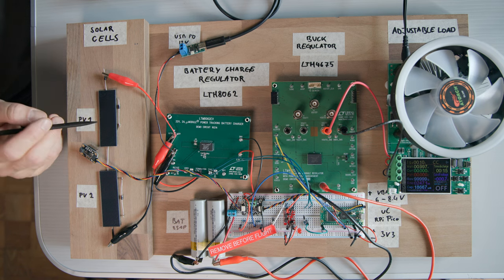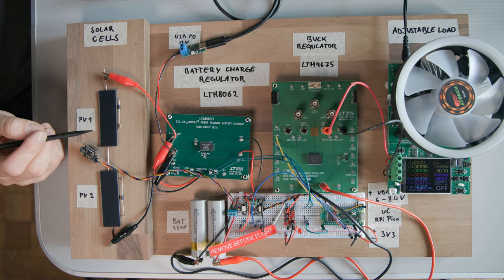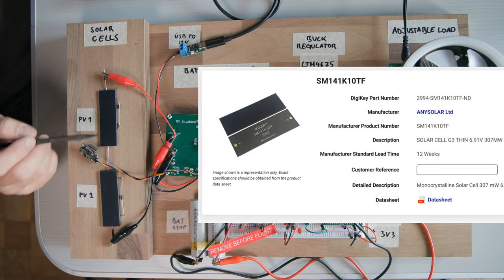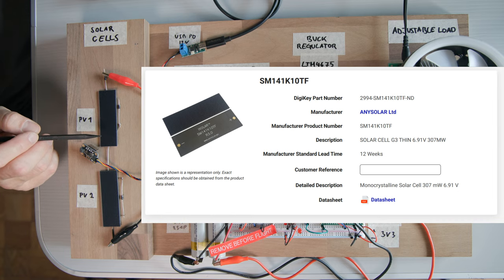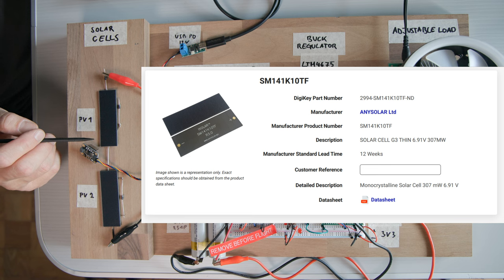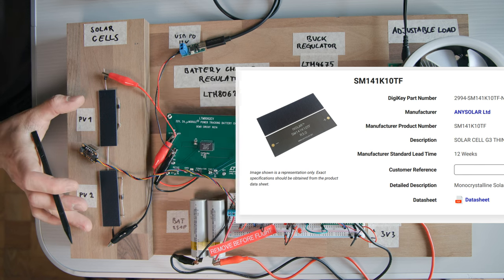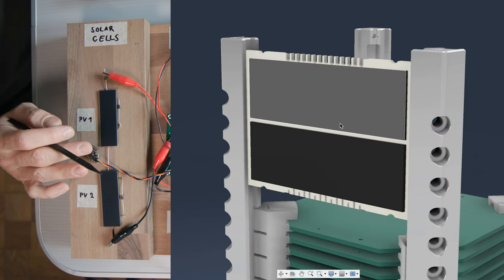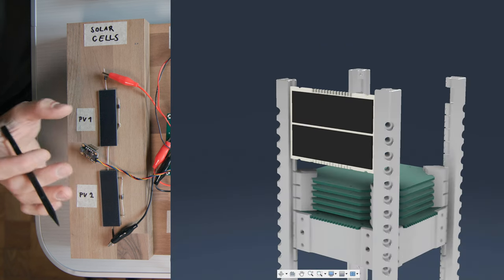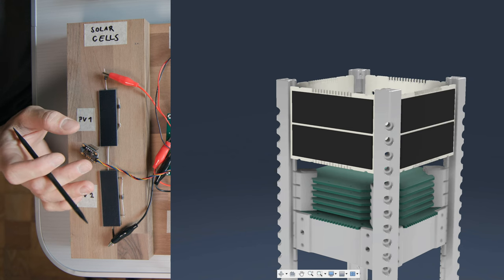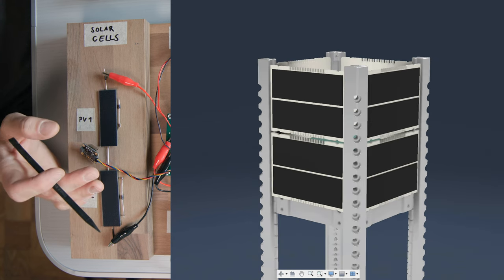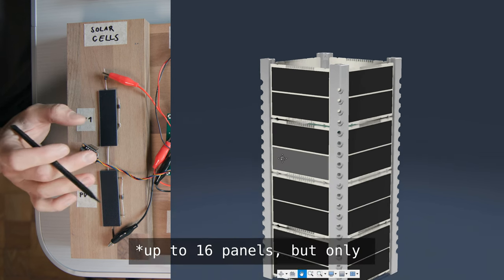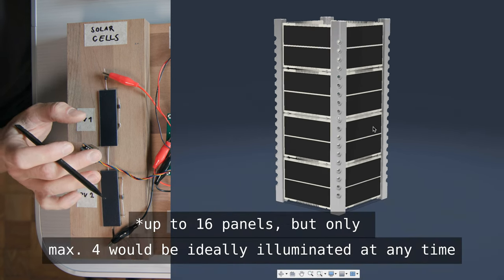I mentioned this in the previous video when we talked about part selection, but these modules each deliver 6.9 volts individually when there is no load attached, so we should get about 13.8 volts from this setup. This would be what goes on a half U panel, so on a 50 millimeter high panel. So for instance, for a 2U cube set, you could have up to eight of these strings of two solar cells.